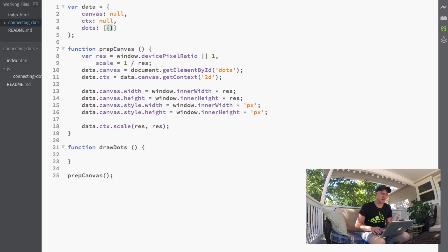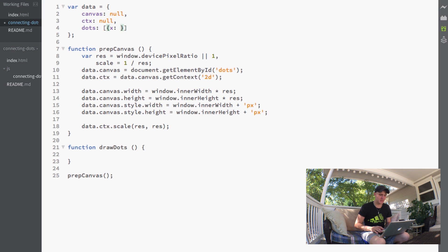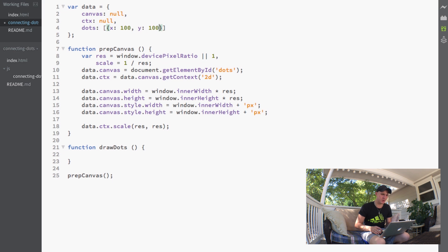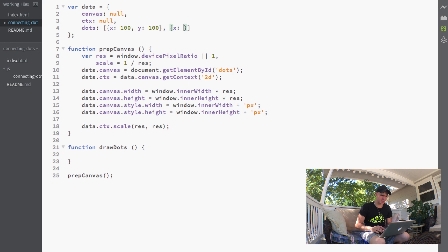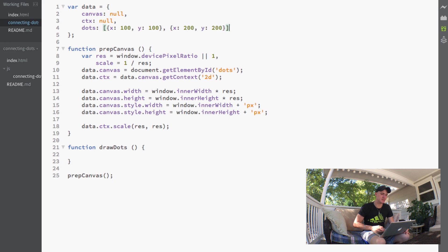For now, in this dots array we'll make objects with x and y properties. We'll make our first object with an x of 100 and a y of 100, and then we'll make another dot with an x of 200 and a y of 200.